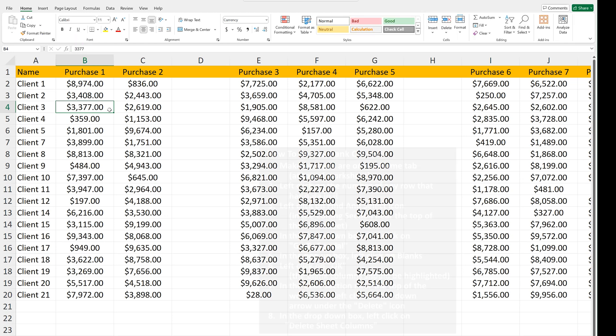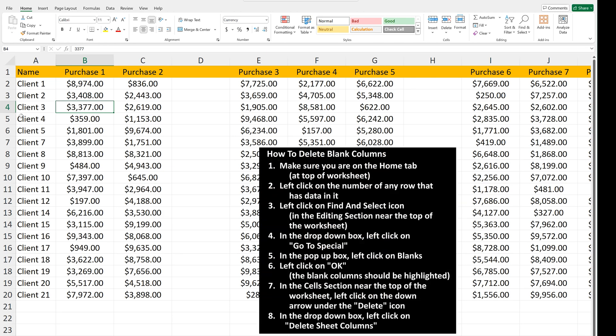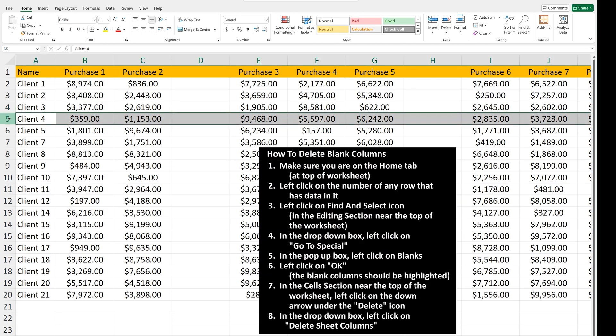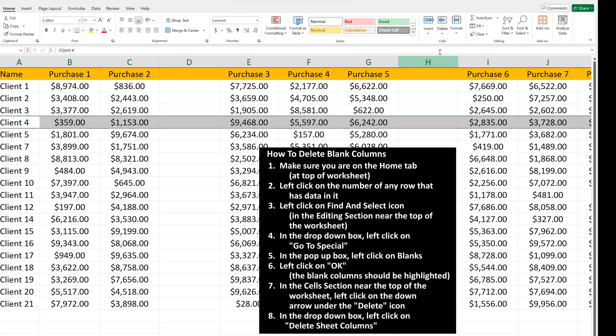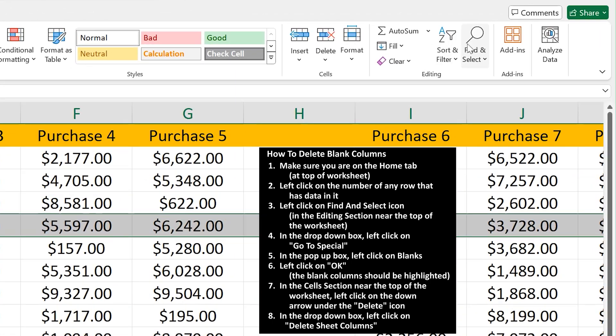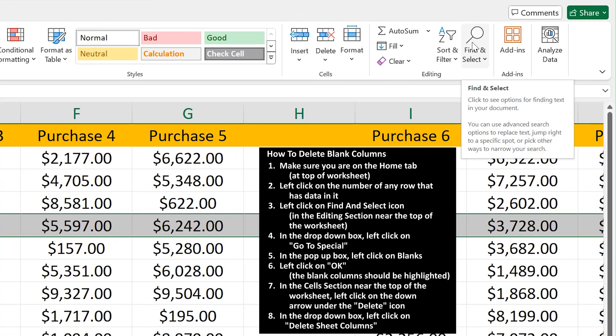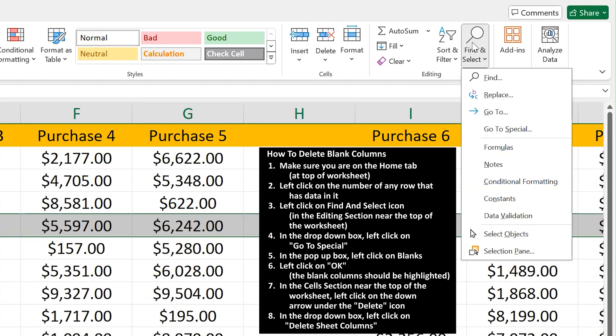From here, left-click on the number of any row that has data in it, so it is highlighted. Next, in the editing section near the top of the worksheet, left-click on the Find and Select icon.